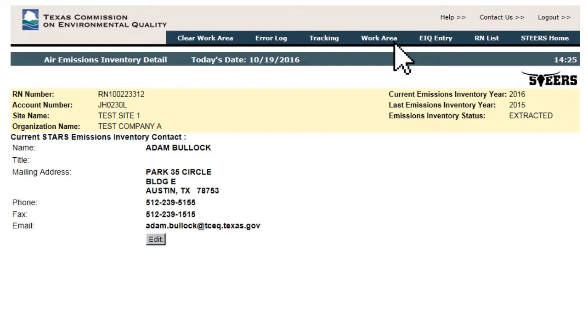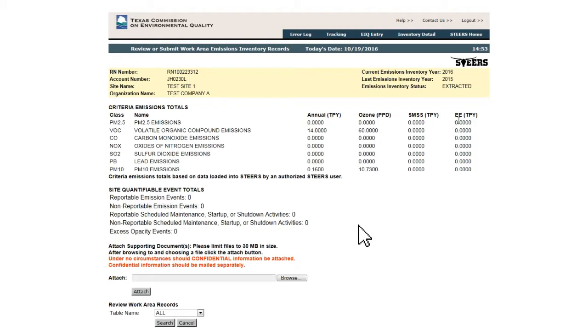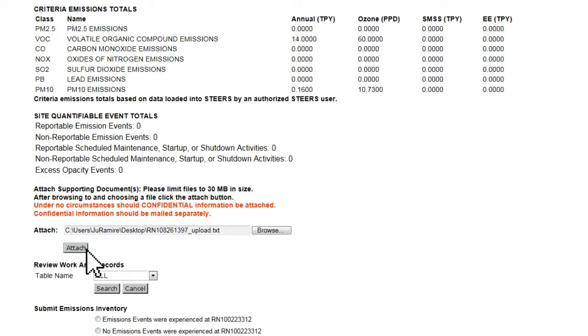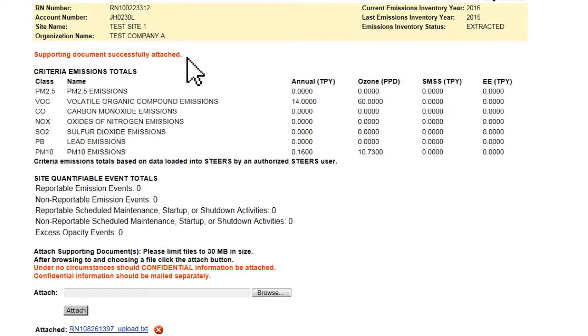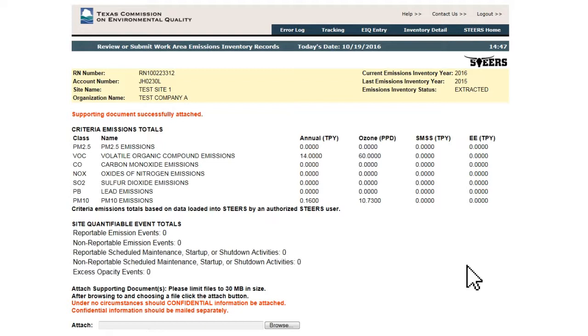Data loaded into the work area in this manner cannot be edited directly. Any changes to the data must be made offline and an updated text file imported in its entirety. Partial file uploads are not allowed. Once a complete and error-free file is successfully imported into STEERS AEIR, the user with submit authority can submit the data to the TCEQ. The process for submitting the AEIR data is detailed in Video 8.